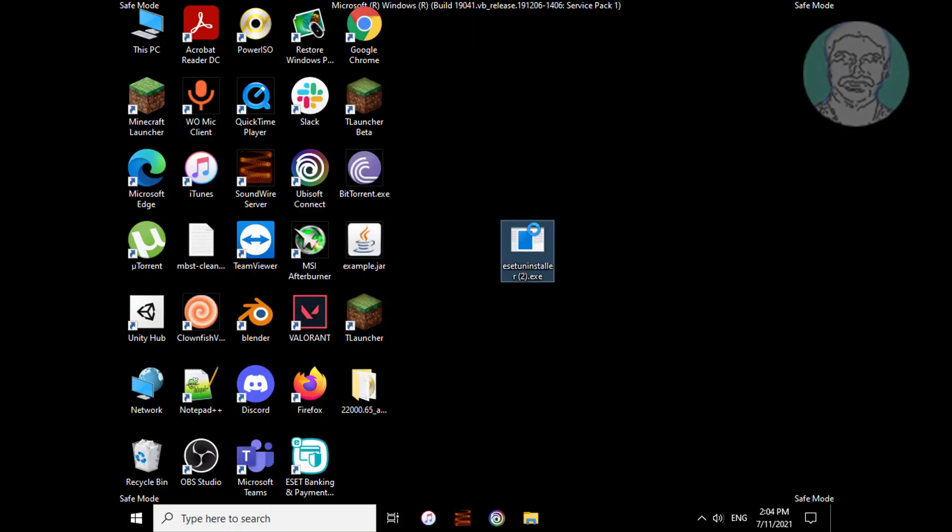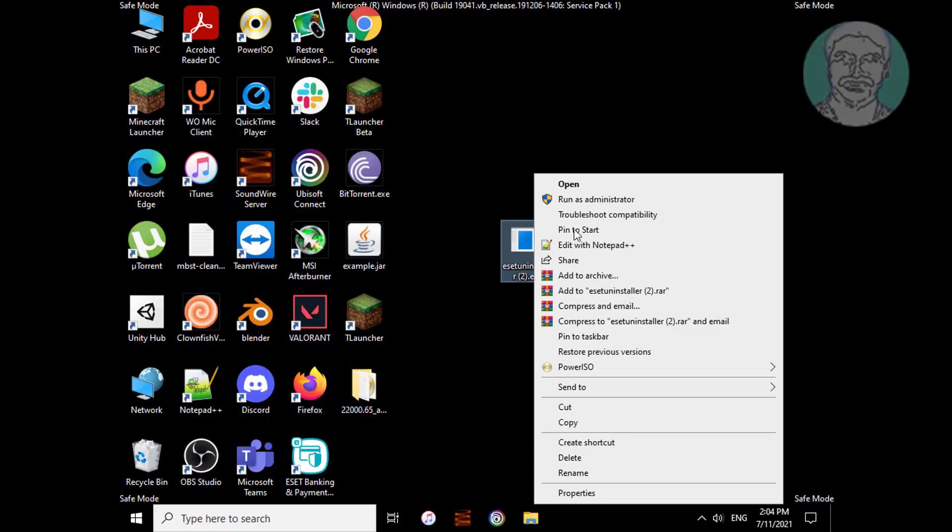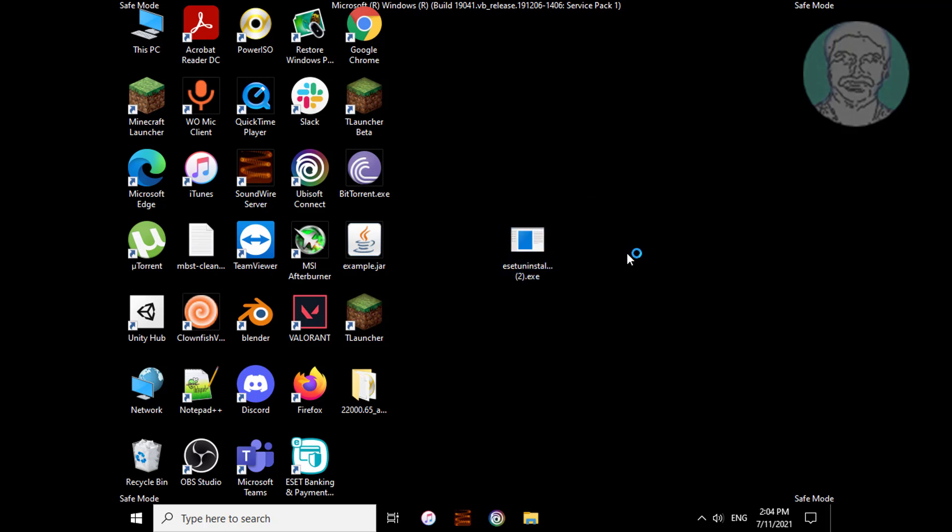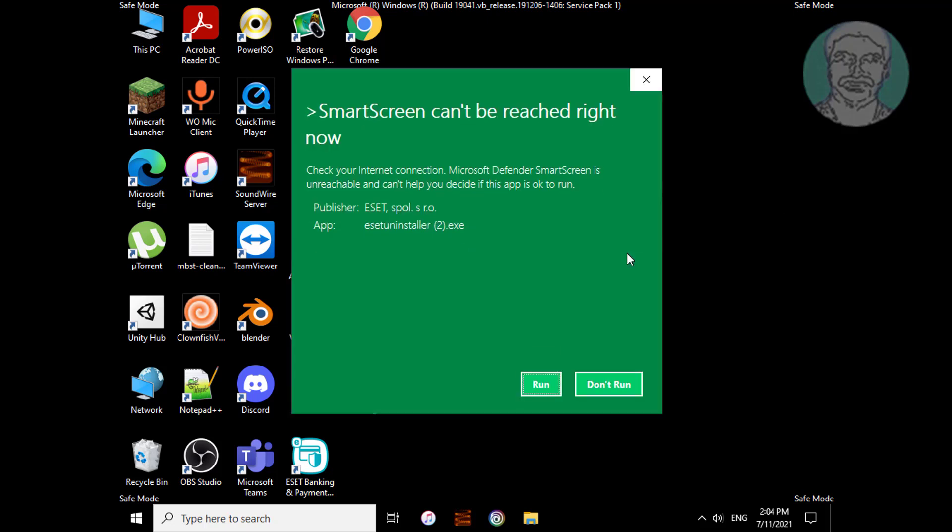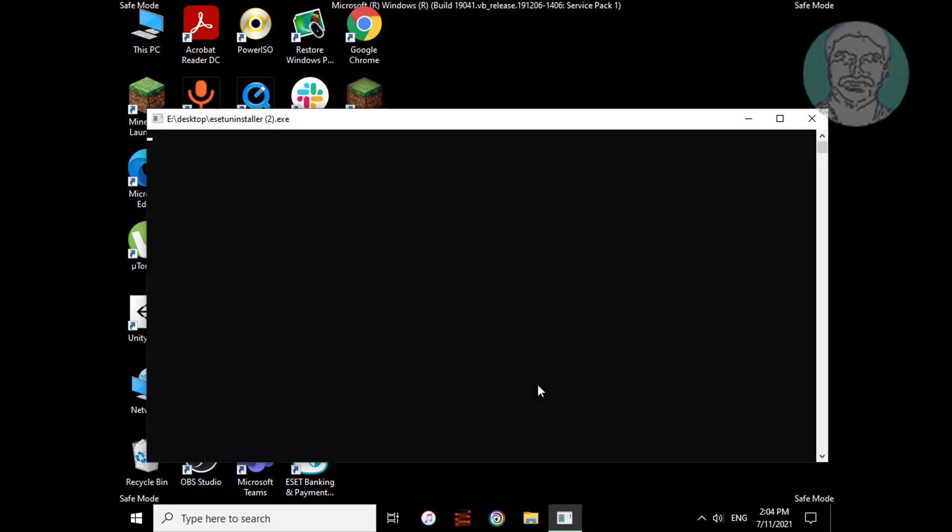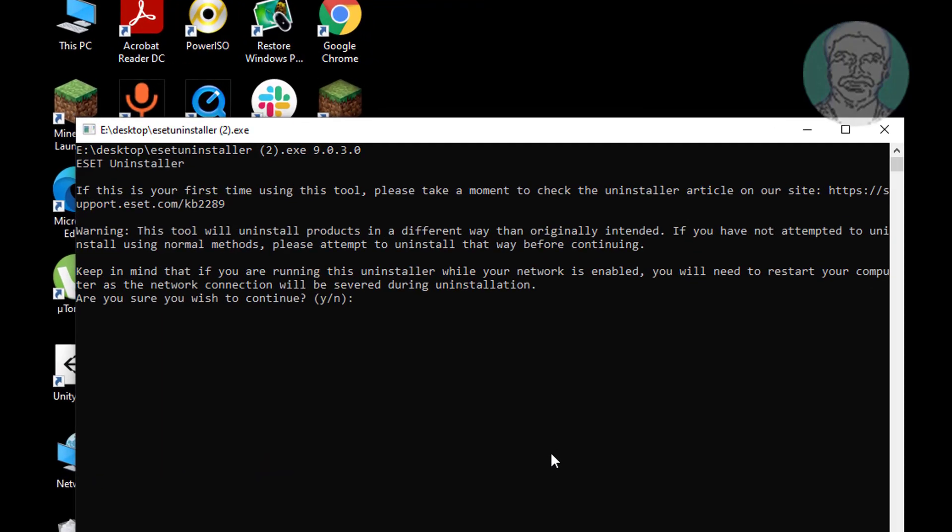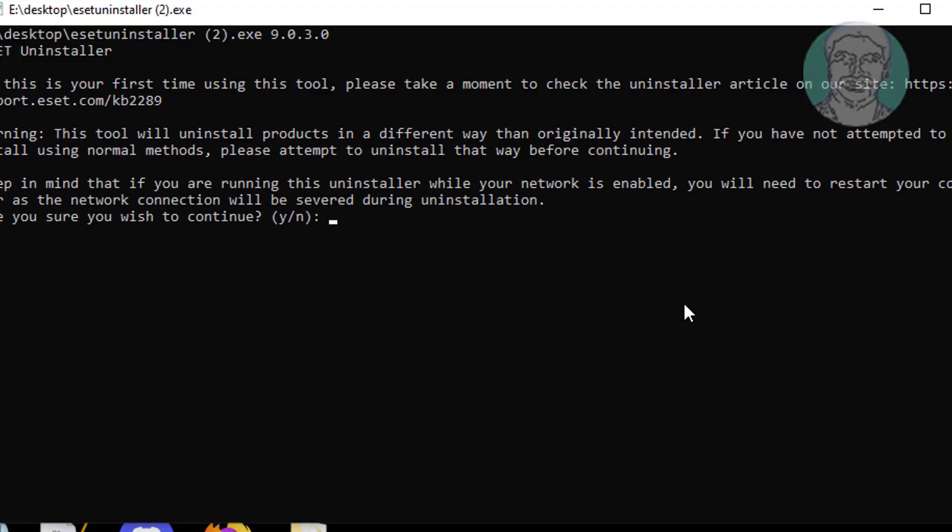Right click the downloaded file and click run as administrator. Click run.